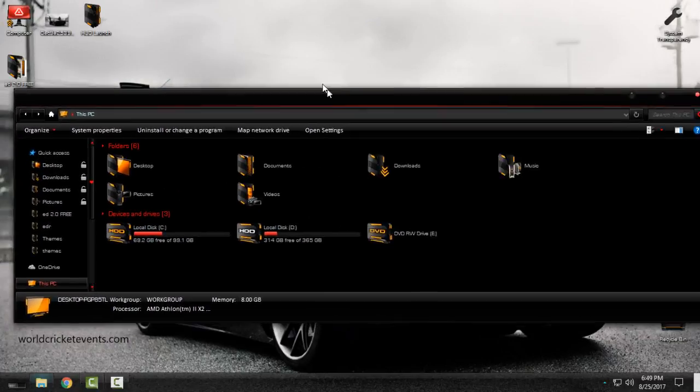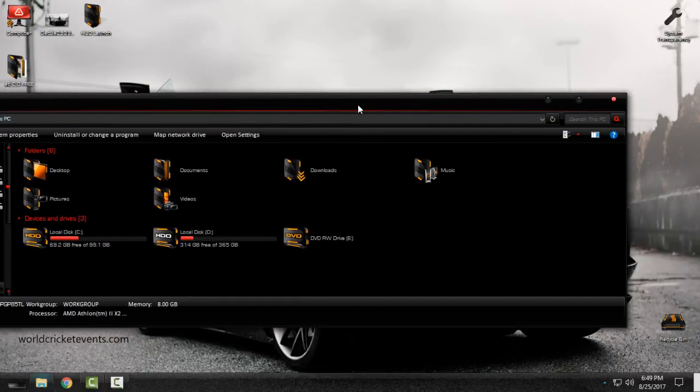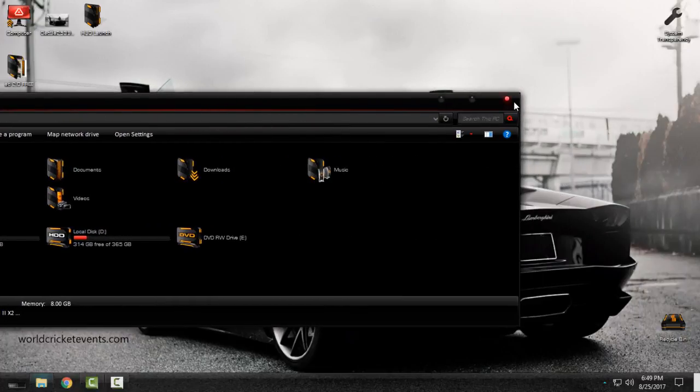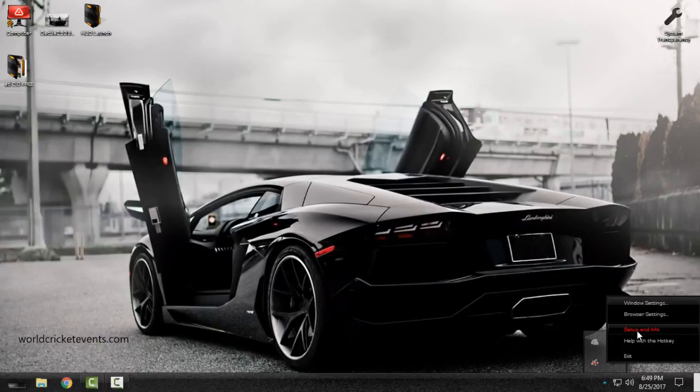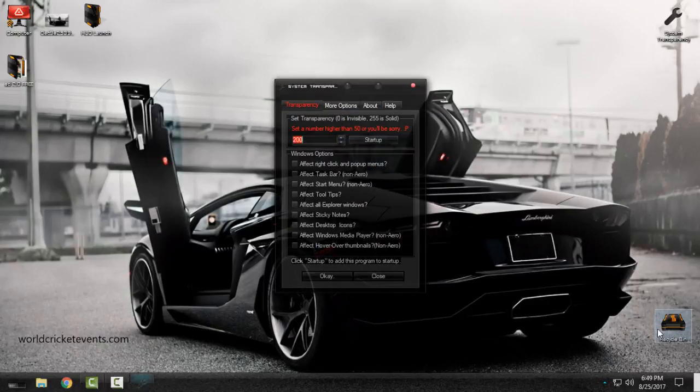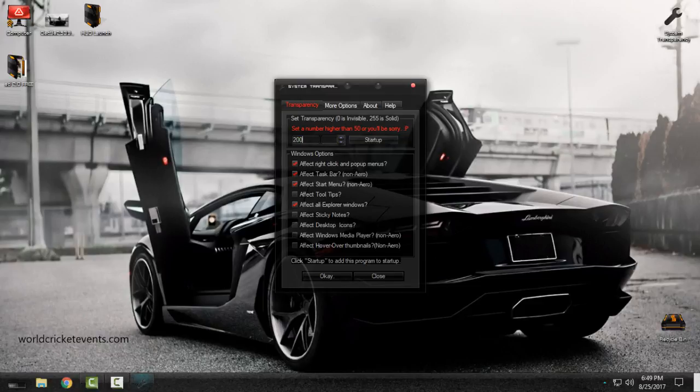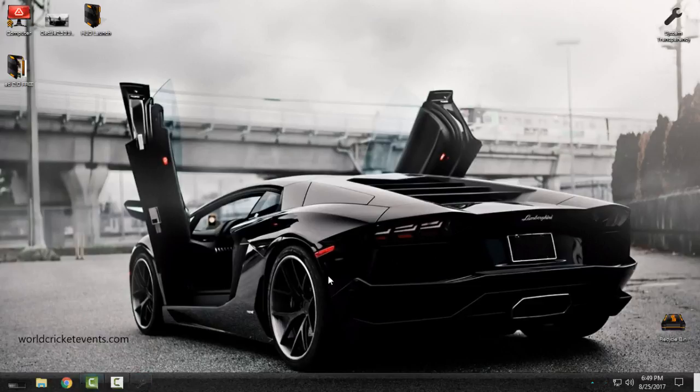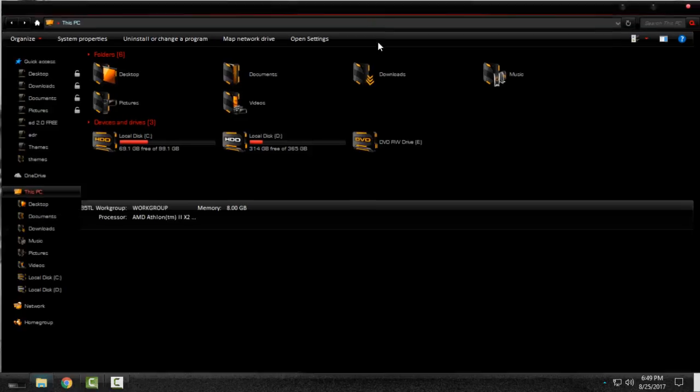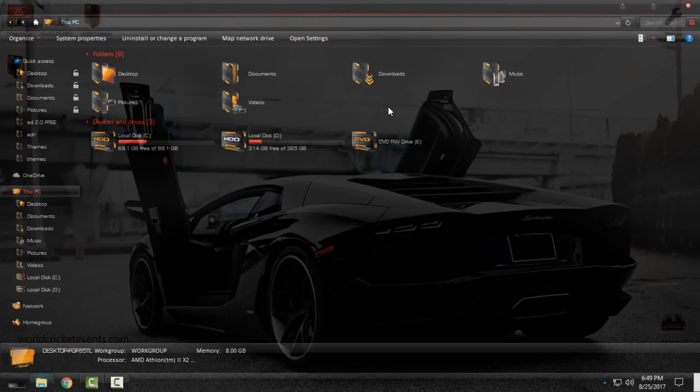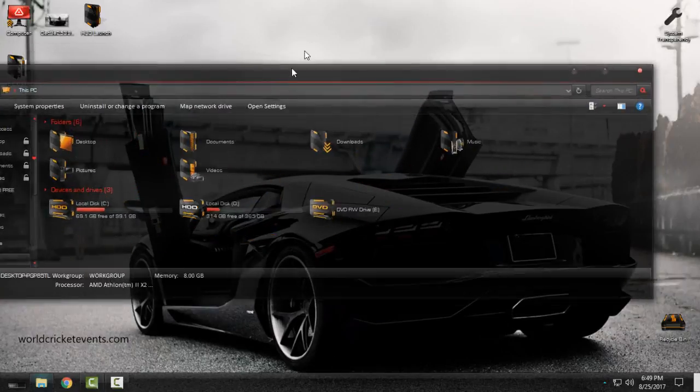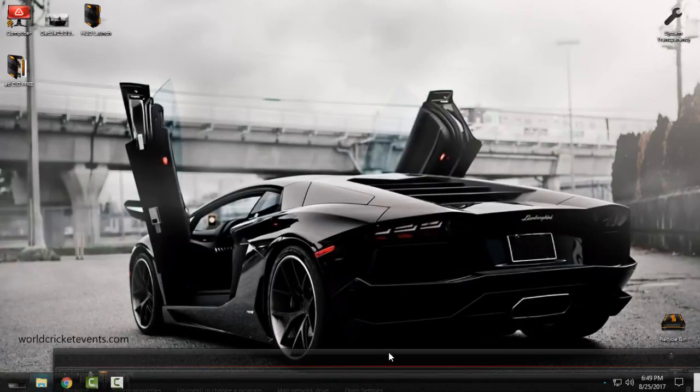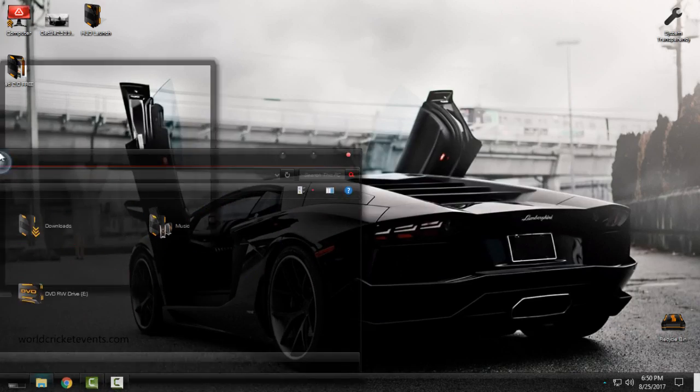When I open this you can see that I don't have a full glass or anything that is transparent. But you need to download this application, System Transparency. I will go to setup and info. Here I will check these boxes: 1, 2, 3, and 5. My number is 200 for transparent look. I will click OK now.